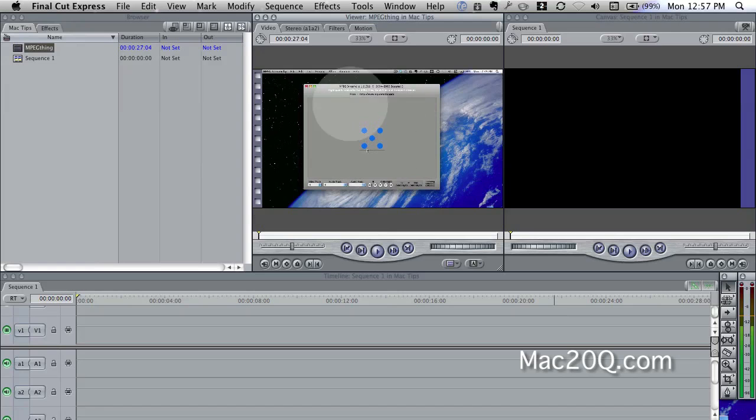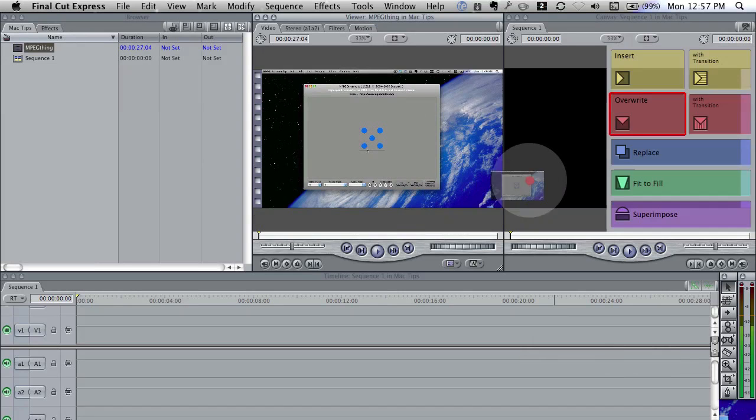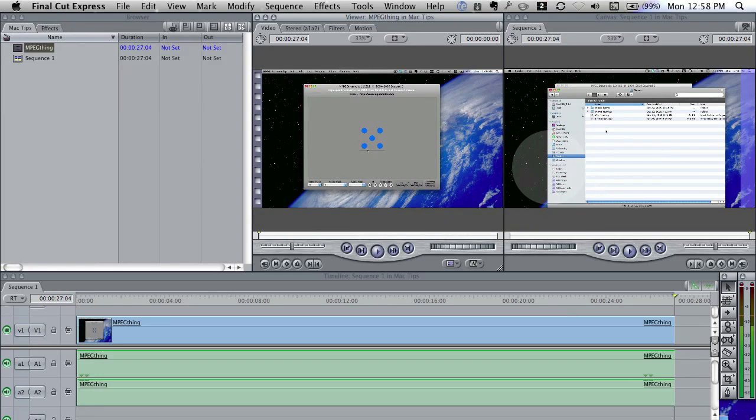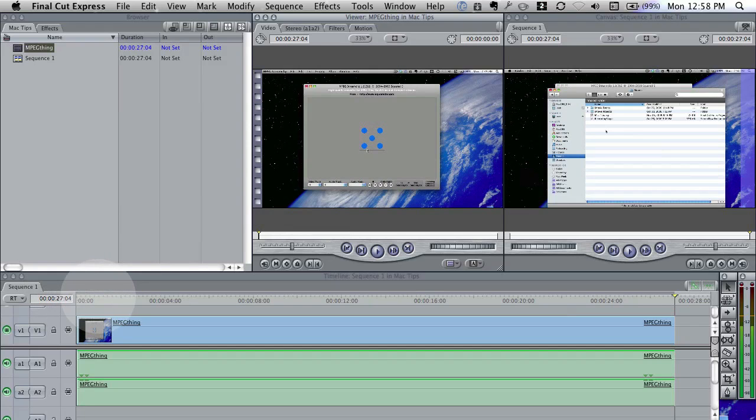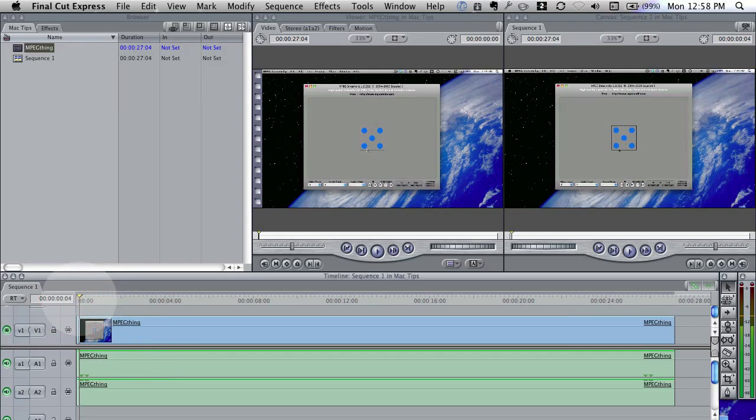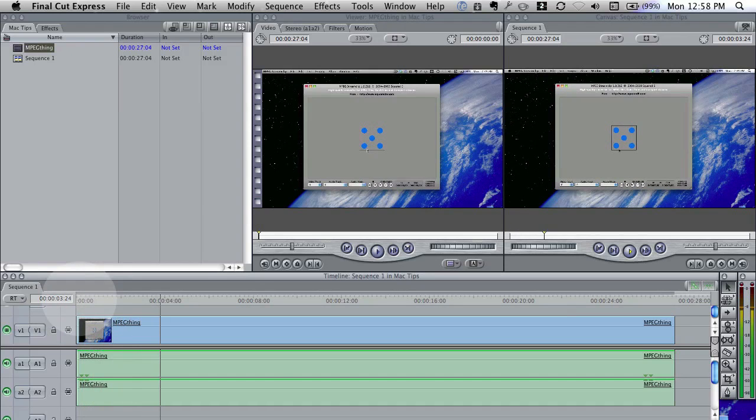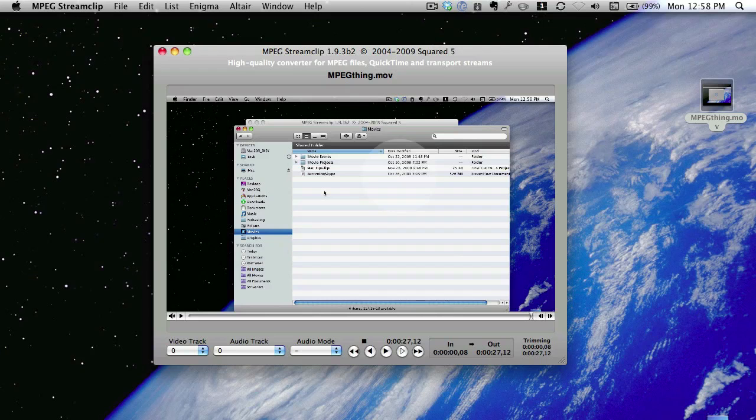As you can see from the top part of the timeline here, there isn't anything that needs to be rendered. In the past, when I brought audio into Final Cut Express without using MPEG StreamClip, I've had to render the audio before I was actually able to hear it. So it's been a lot easier. Thanks to Matt Hillier for telling us all about this. Well done, Matt.